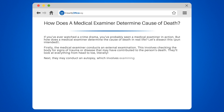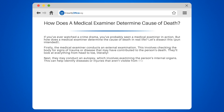Next, they may conduct an autopsy, which involves examining the person's internal organs. This can help identify diseases or injuries that aren't visible from the outside.